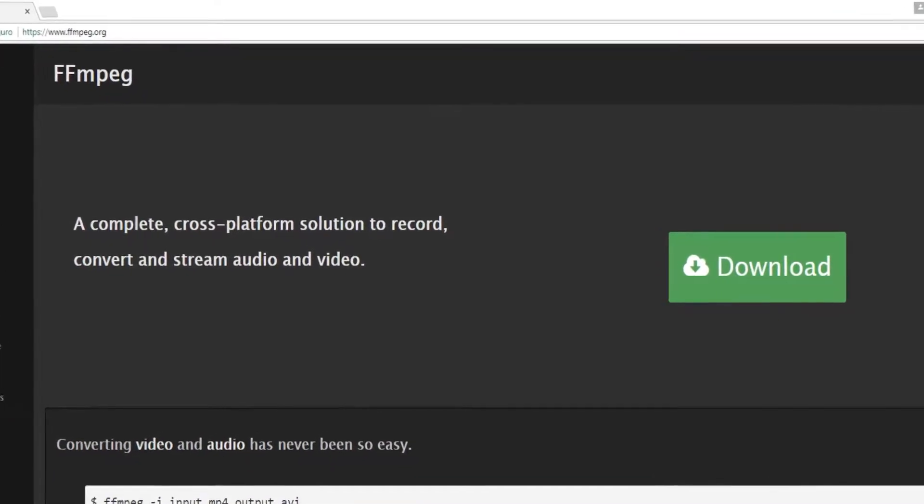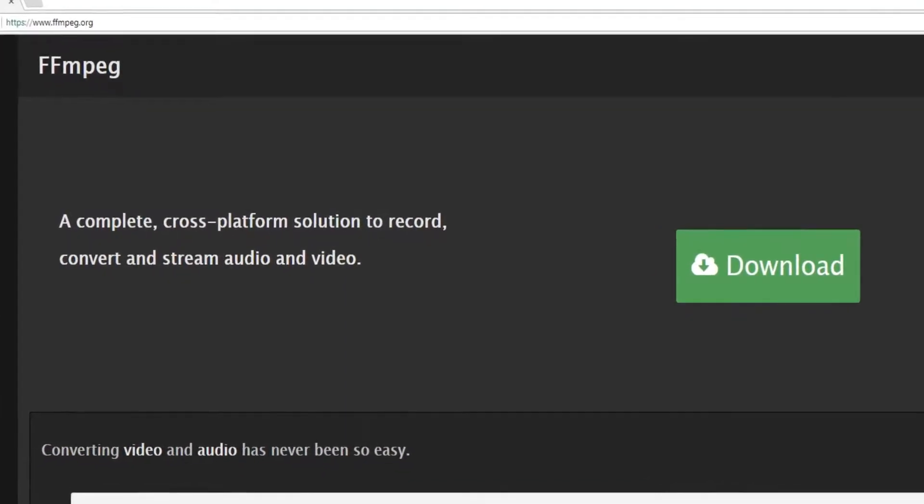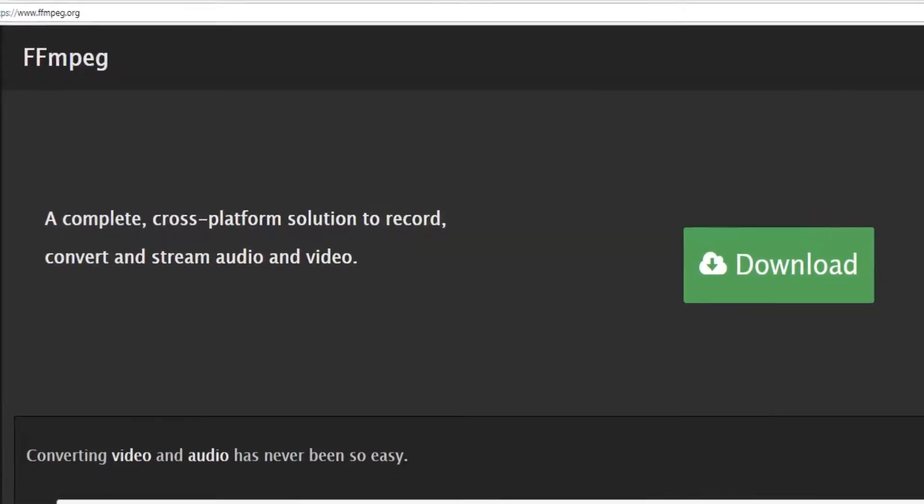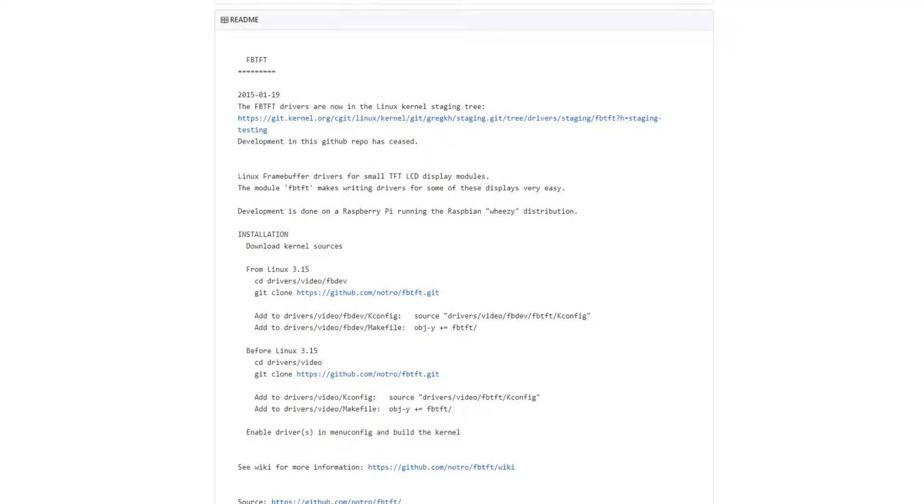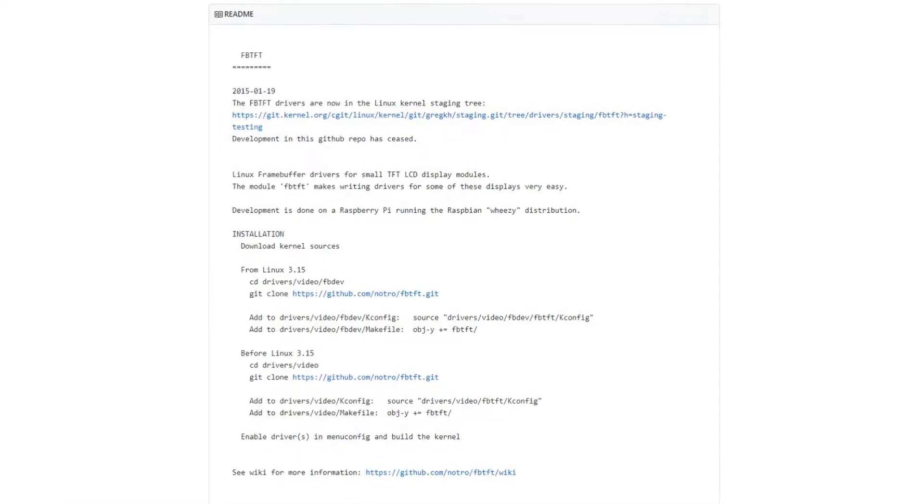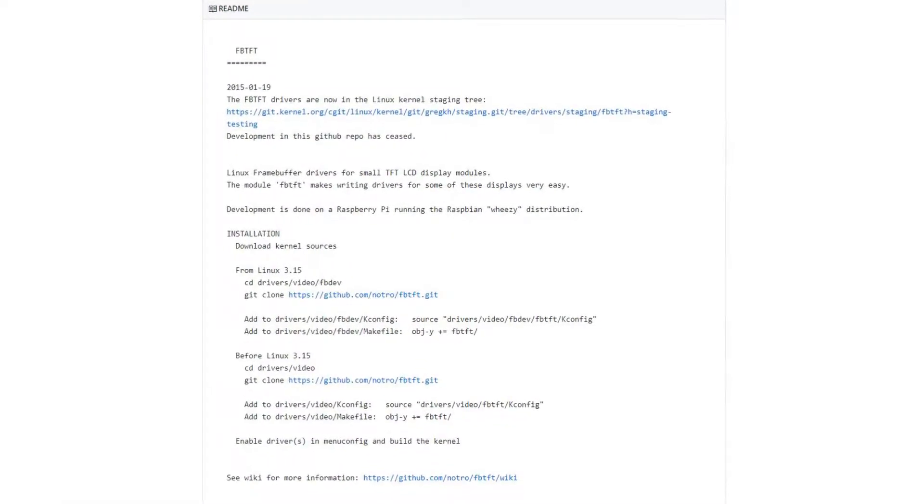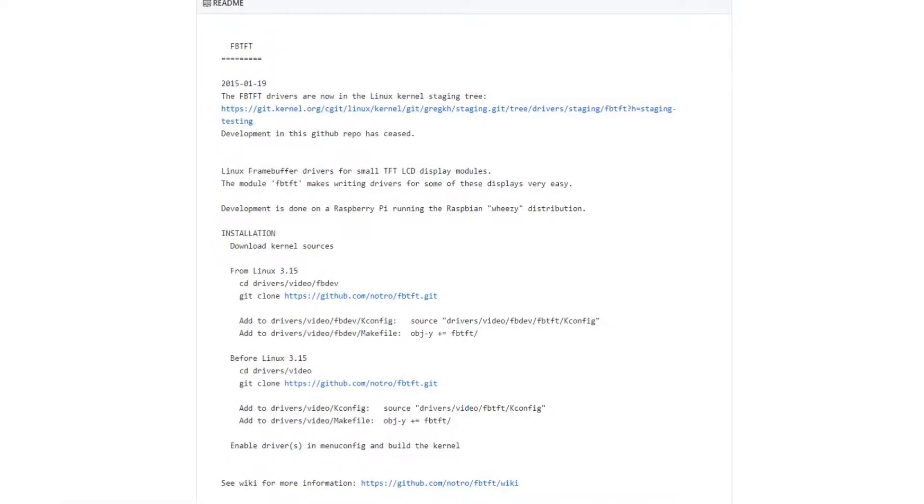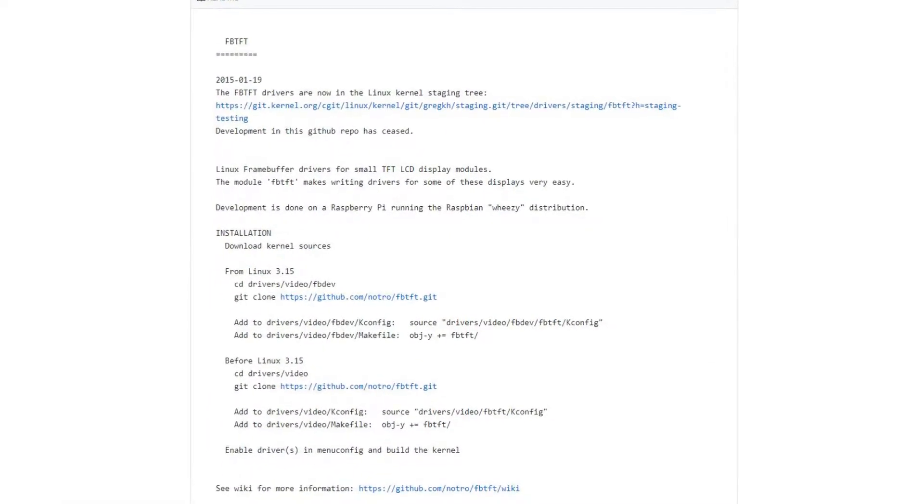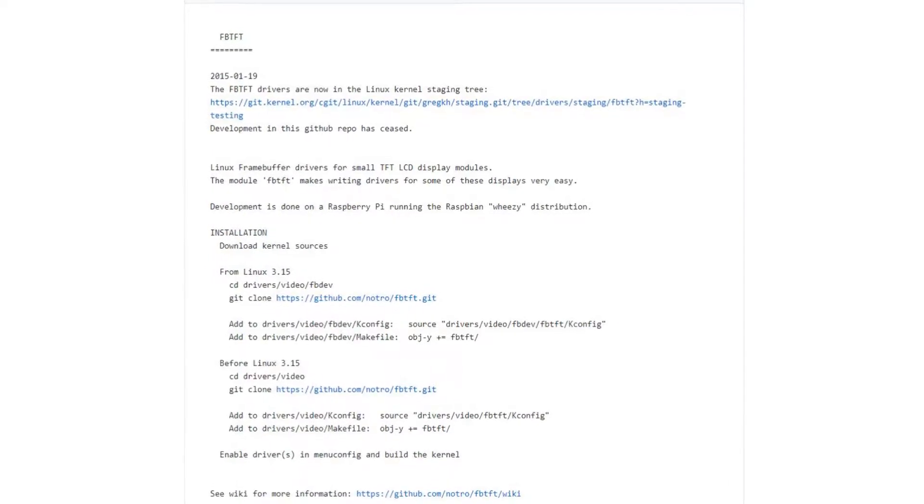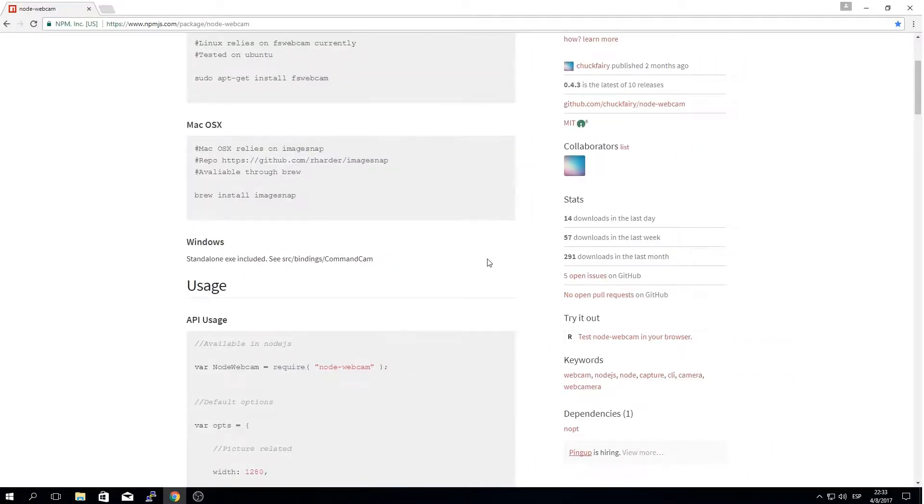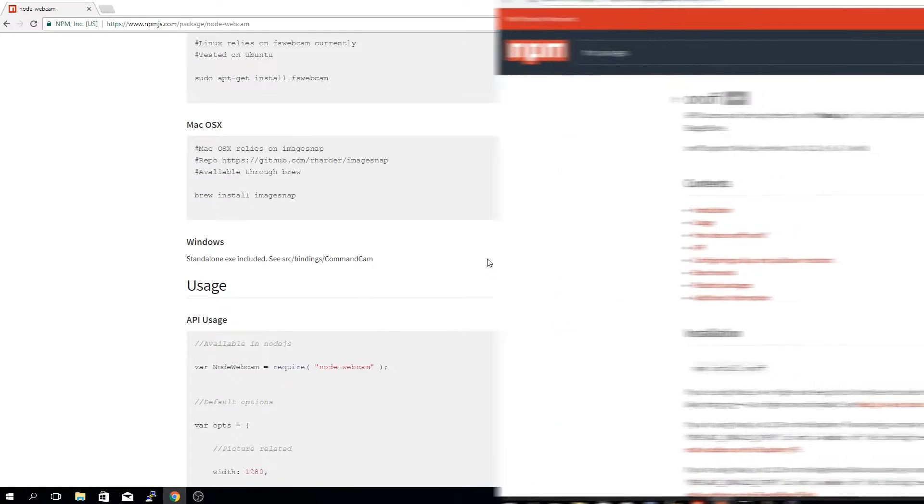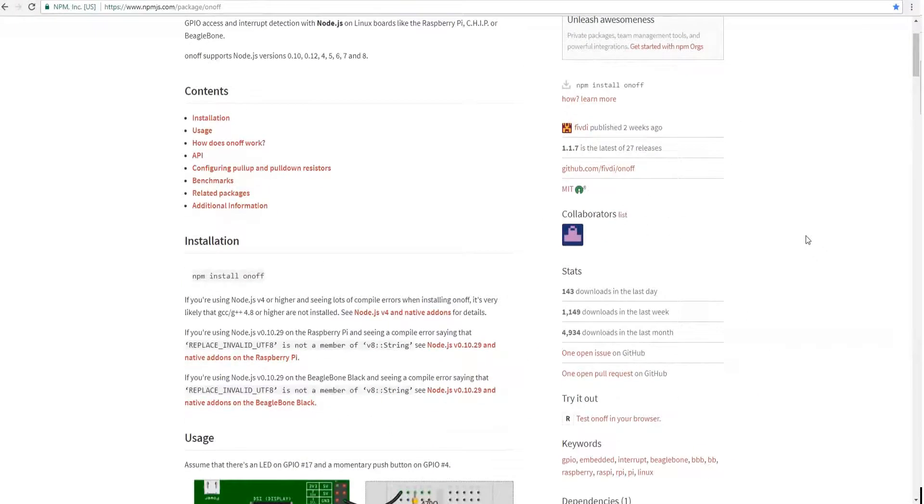I'm also using FFmpeg to merge all the images taken as a video. Of course we need a TFT driver for the LCD provided by the FB TFT binary, plus we will need a RAM disk to store the menu overlay. On the NPM side, we will use several modules like node-webcam to actually take pictures.